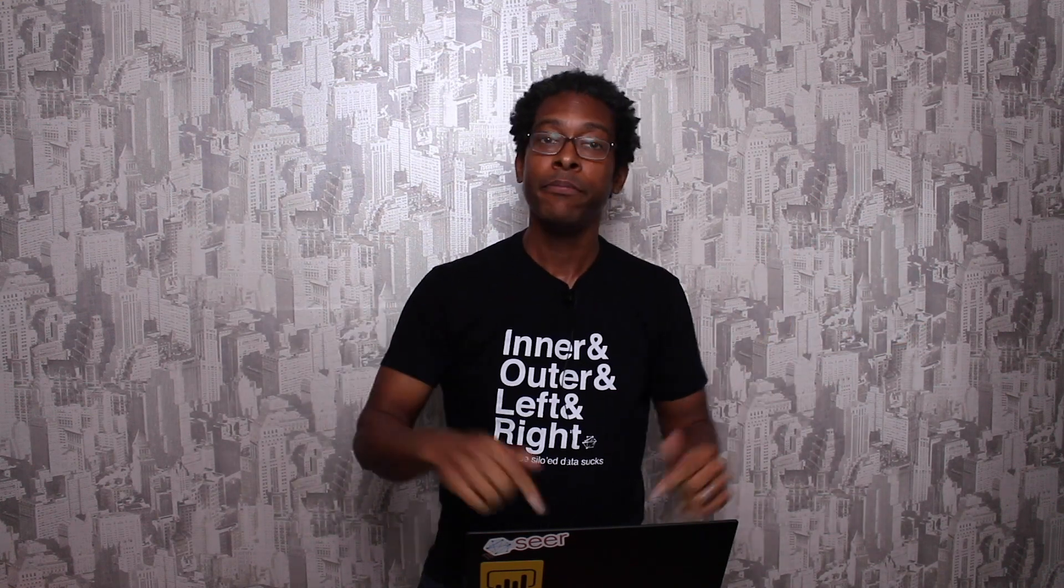Now it's not just Exact Match Close variant. We're also finding the results on broad match close variant and phrase match close variant are starting to come into play as well, which just makes that whole GA 360, Georgia 360 thing even worse. So let's go.